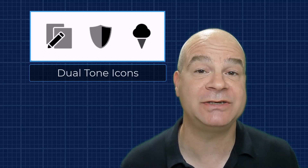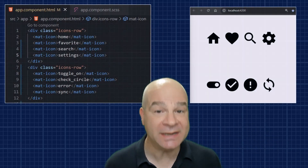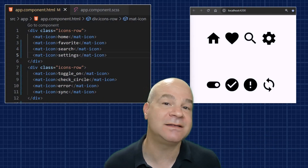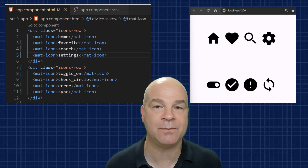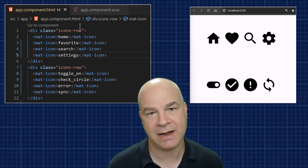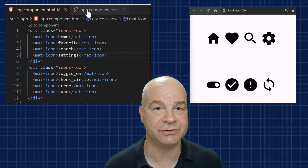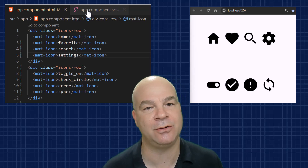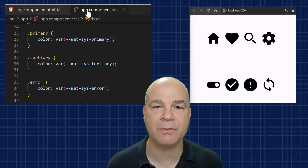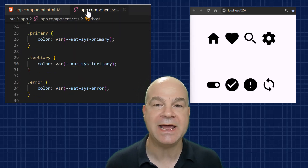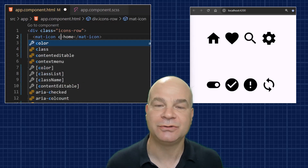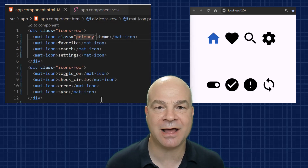In this demo Angular Material application, I've defined a theme and placed some icons. By default they appear black, but we can change that using the color property. I added three classes — primary, tertiary, and error — each of which uses Material Design tokens to set the current color based on the theme.